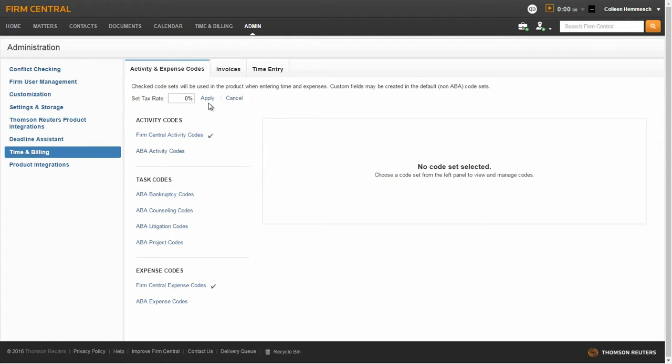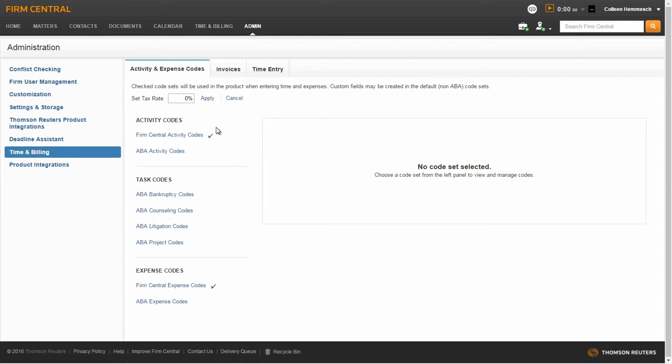In the Activity Codes section, you can select the activity sets that you would like to use. This is optional as an activity is not a required field when creating time entries in the system. You can choose to use Firm Central Activity Codes or both. Firm Central Activity Codes contain a listing of general activities.